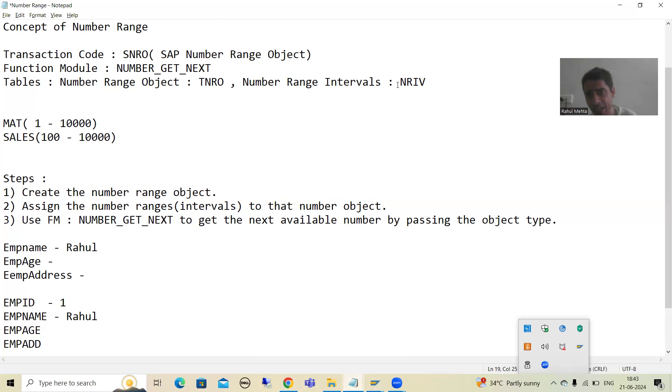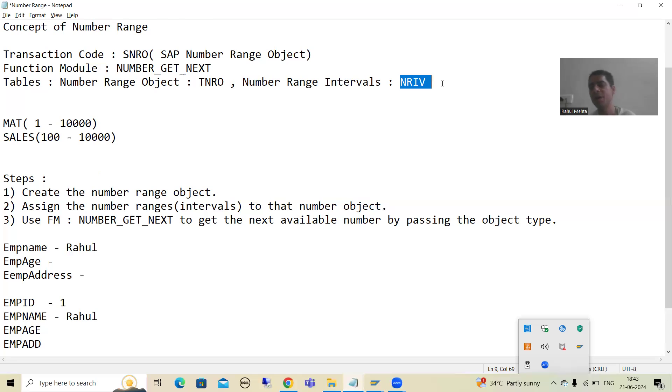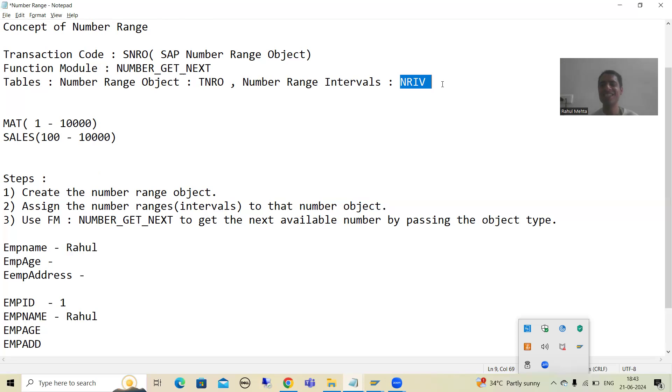NRIV is the table used to store the number range interval. That's it for this video. Thank you.